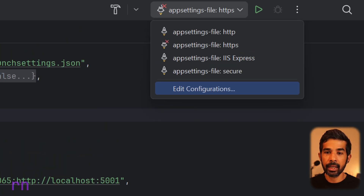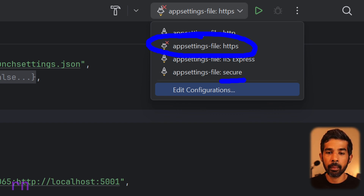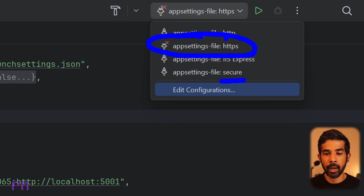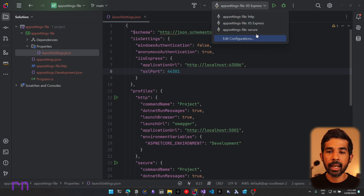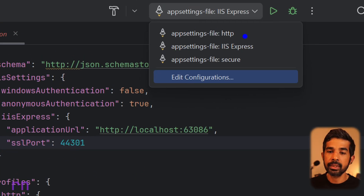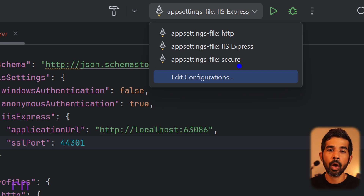You can see that the profile 'Secure' is now showing up. The old entries did not get automatically removed, but you can manually remove them. However, if you clean up the temporary files created in your project folder and reopen the solution, they do get removed. Now you can see I just have HTTP, IIS Express, and Secure — and the HTTPS option is no longer listed.